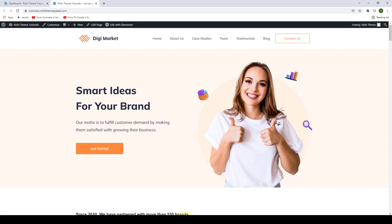Rishi Theme comes with functionality to enable transparent header. With the transparent header functionality, you can change the look and feel of your website. Let's see how we can do that.